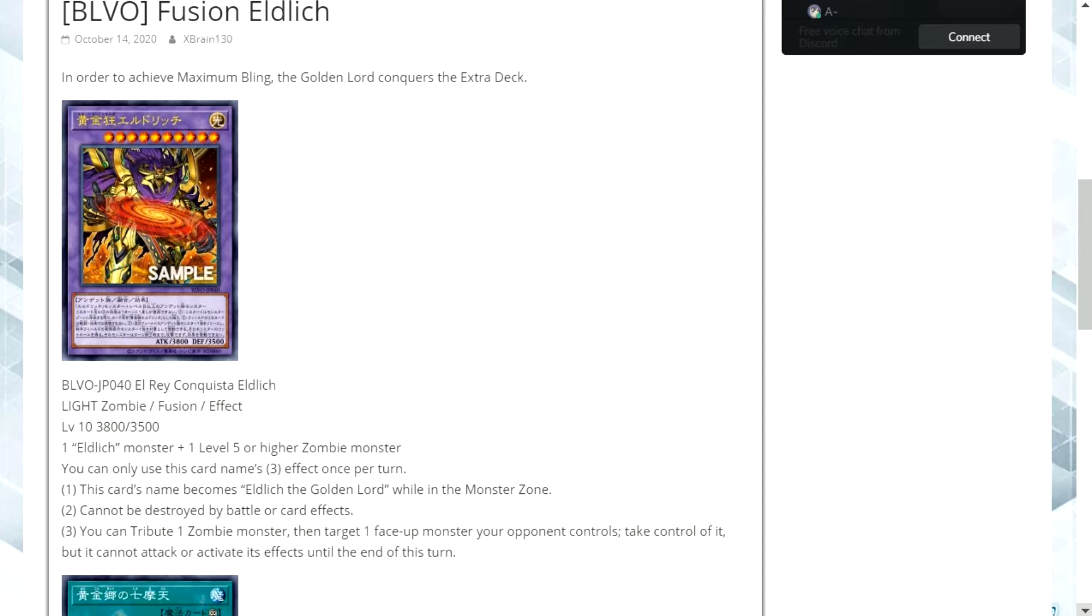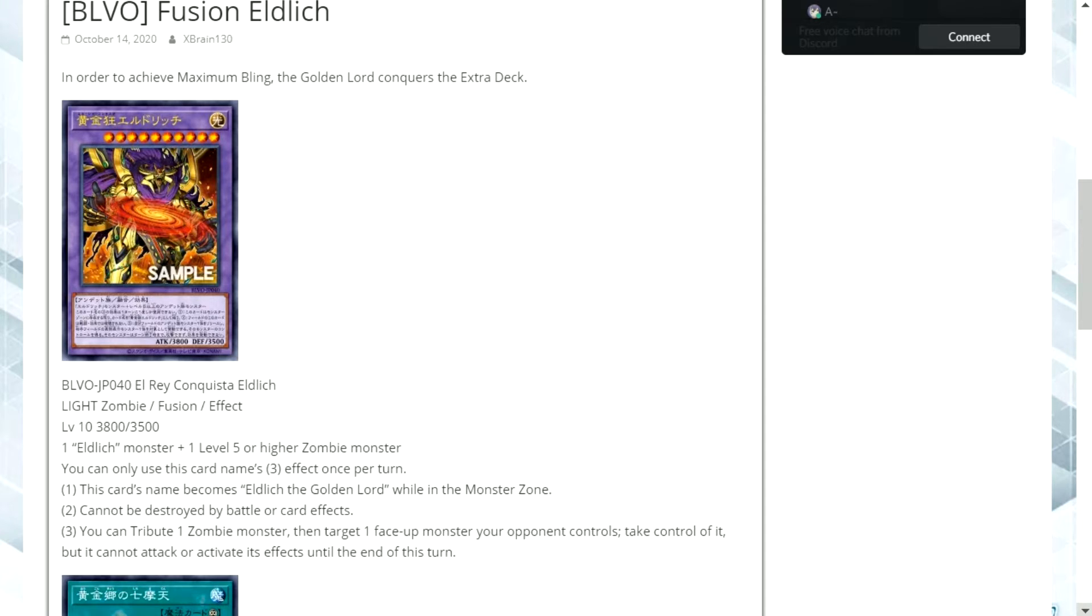It's a level 10 with 3800 attack and 3500 defense. Those are quite unusual stats. You don't really see them that typically. It requires one Eldlich monster and one level 5 or higher zombie monster. And you can only use this card's name's third effect once per turn. This card's name becomes Eldlich the Golden Lord while in the monster zone.